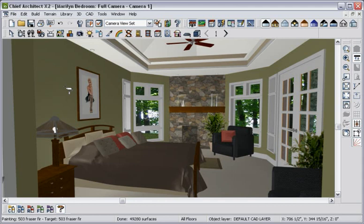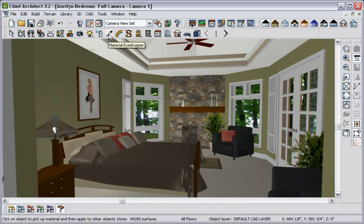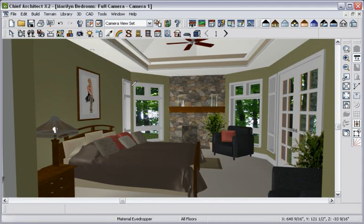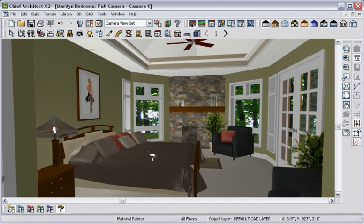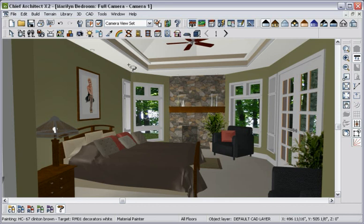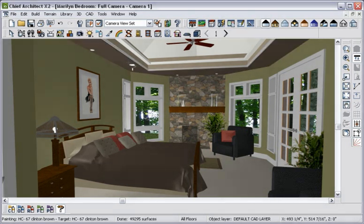With the Material Eyedropper, you can quickly replicate and apply colors and materials from one item to another. Color selections are unlimited in Chief Architect because you can use the Color Chooser to create your own custom colors from a digital photo or website.